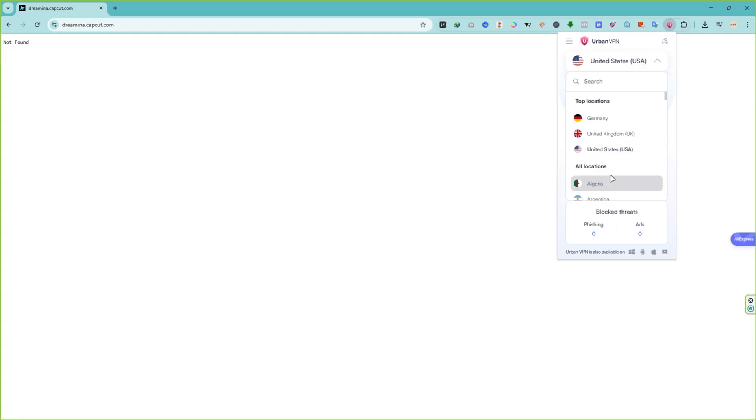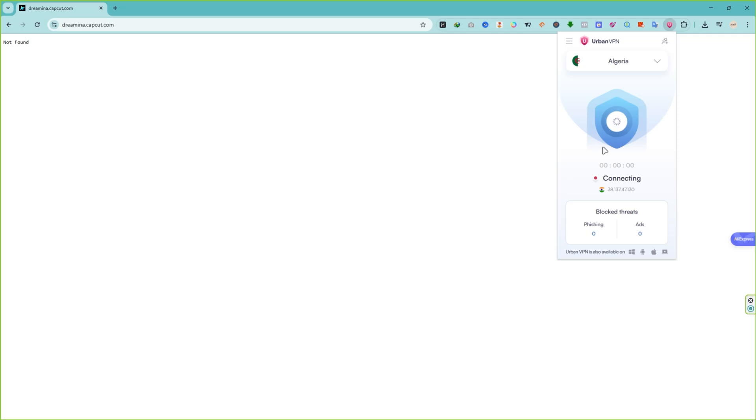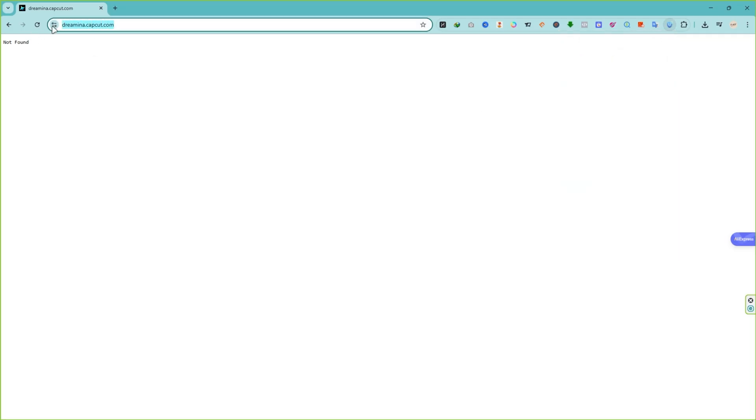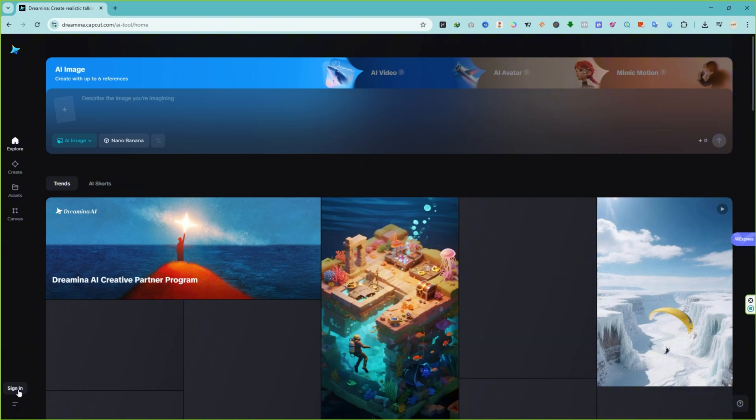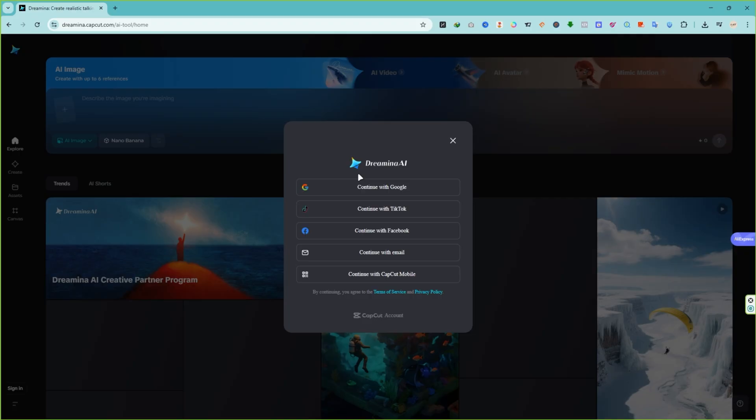Ready? Open UrbanVPN or any VPN that lets you choose Algeria as your location. Once you're connected to an Algeria server, go to the Dreamina website and create an account. You can sign up with either a real email or a temporary one, but I recommend using a temporary email. You'll see later in the video why that's important.